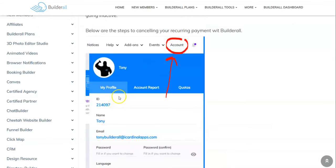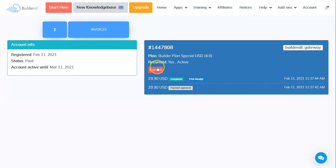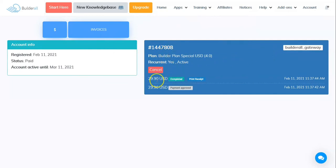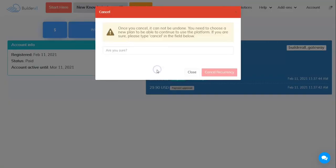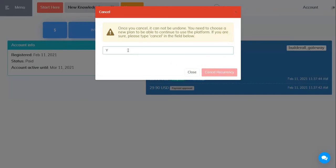So I've followed the directions. I've come into the specific area and then right here is the plan that I signed up for. It was $29.90. What I'm going to do is click on cancel. Once it cancels, you cannot be undone. Are you sure? And then they want us to type in 'cancel.'